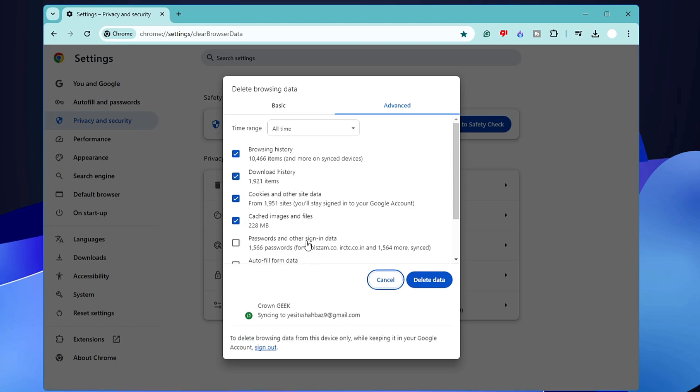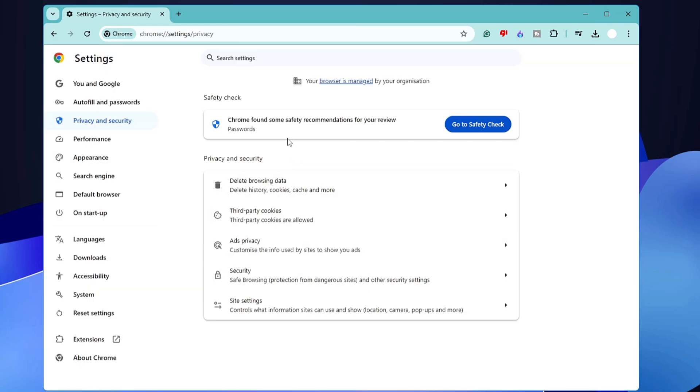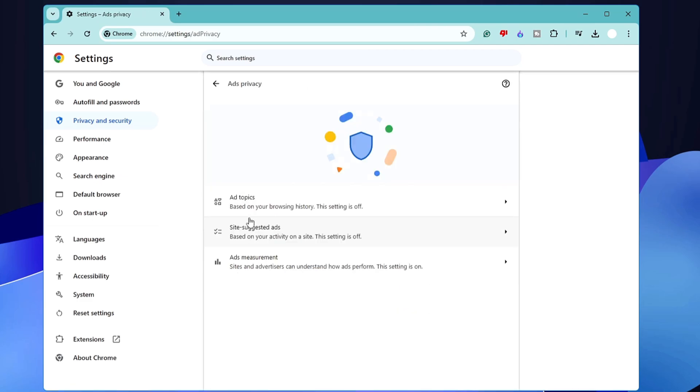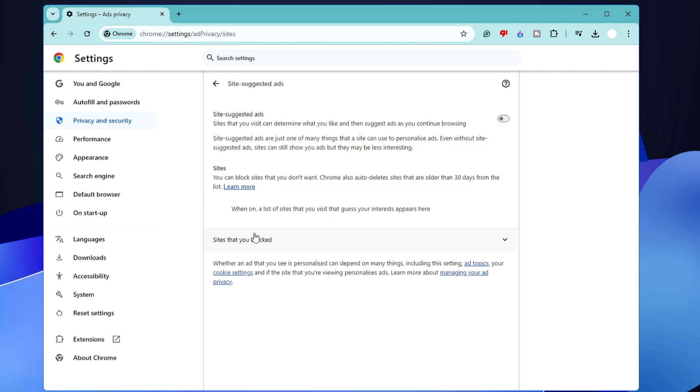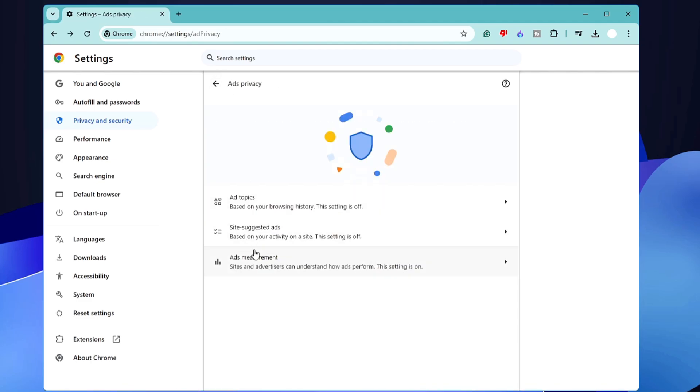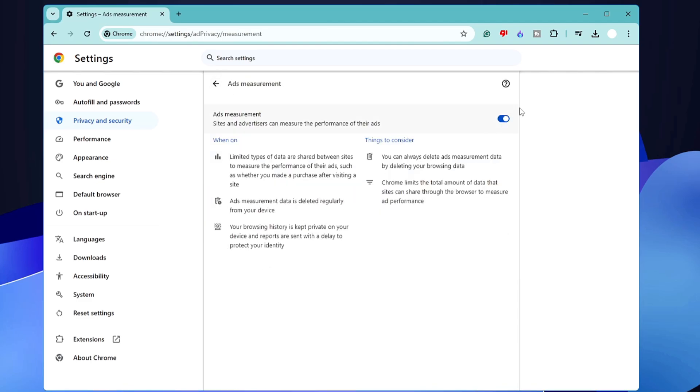Once done, below you'll find the Ad Privacy option. Click on it, click on Ad Topics, and go ahead and disable it. Do the same with Site Suggested Ads—disable it. Ad Measurement—go ahead and disable it.